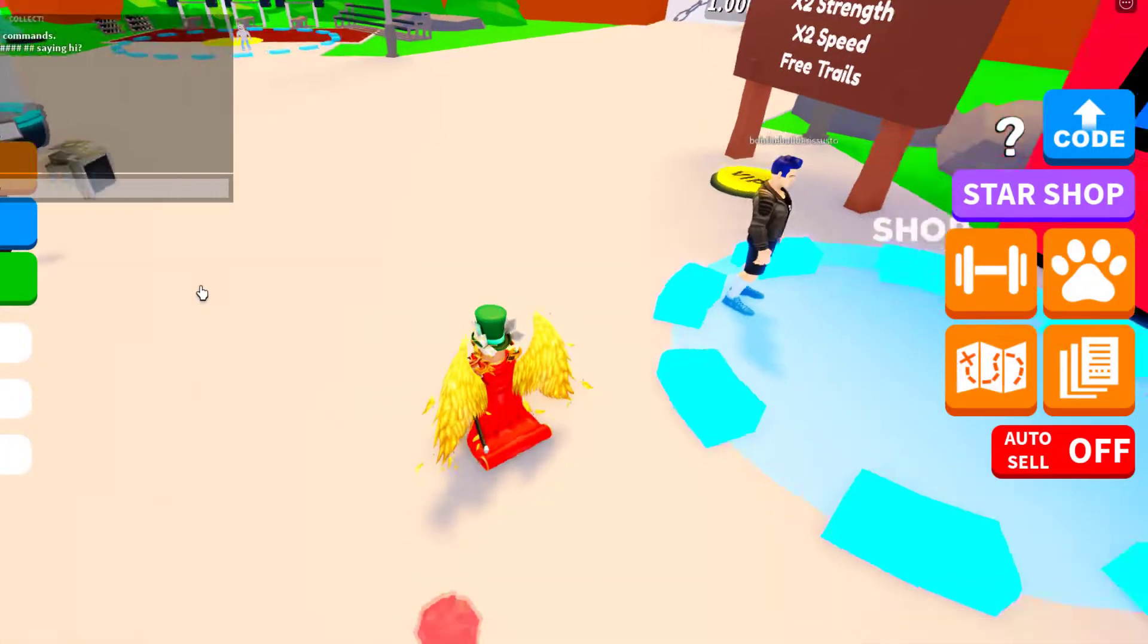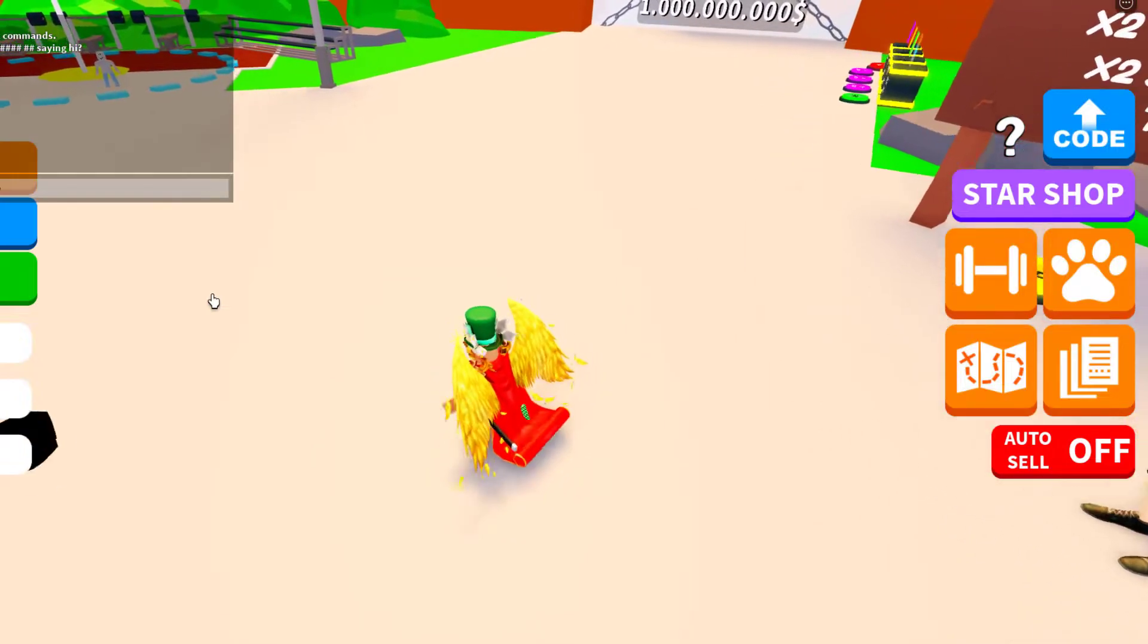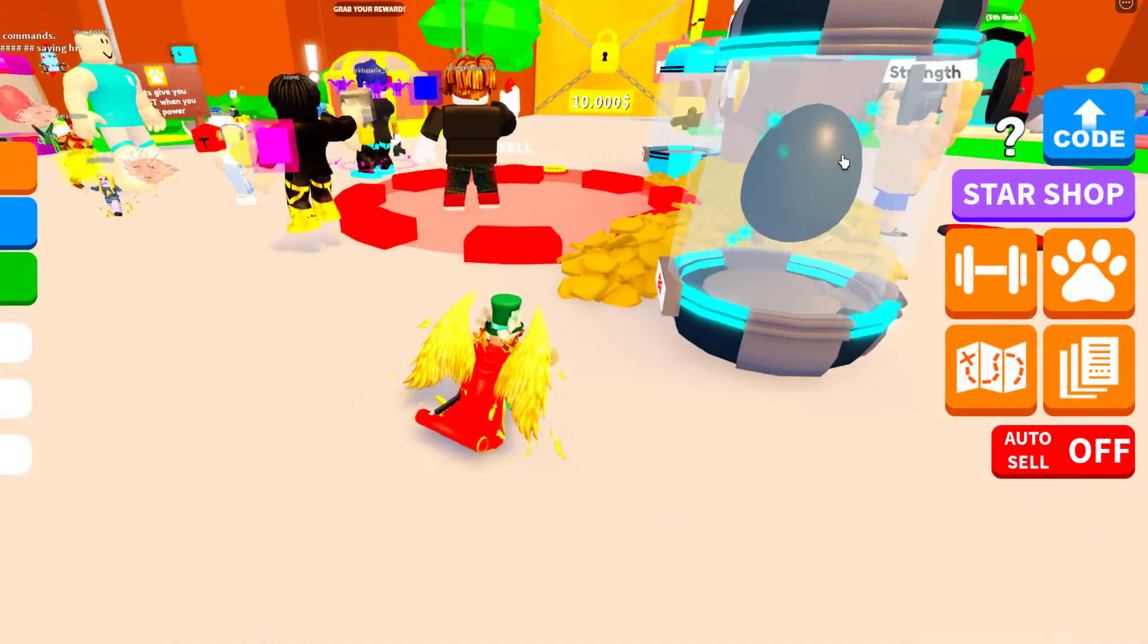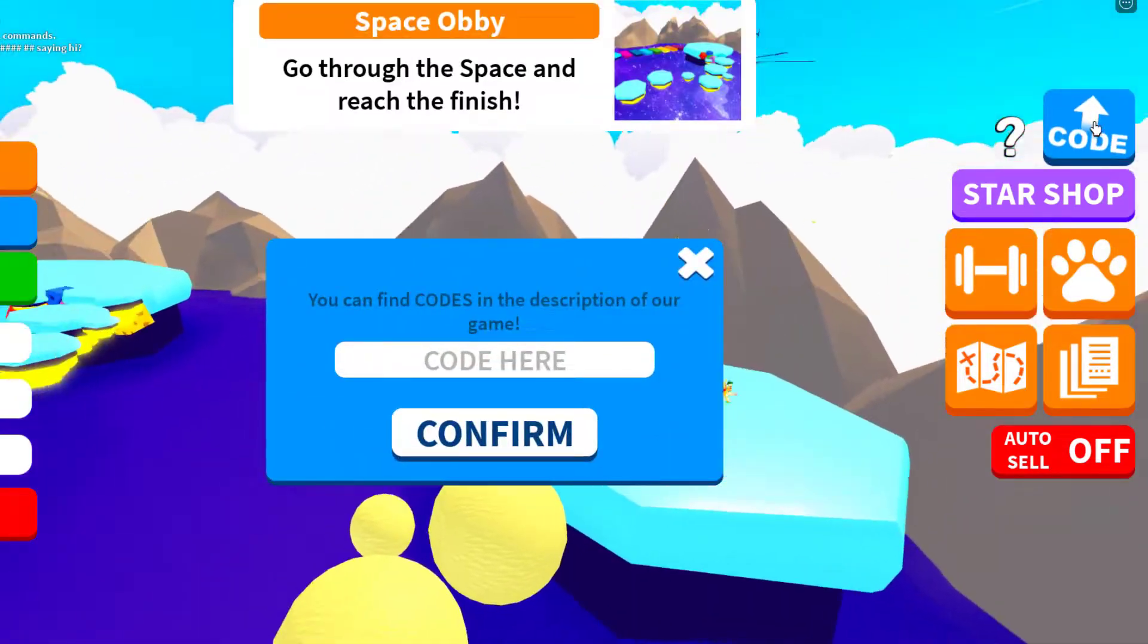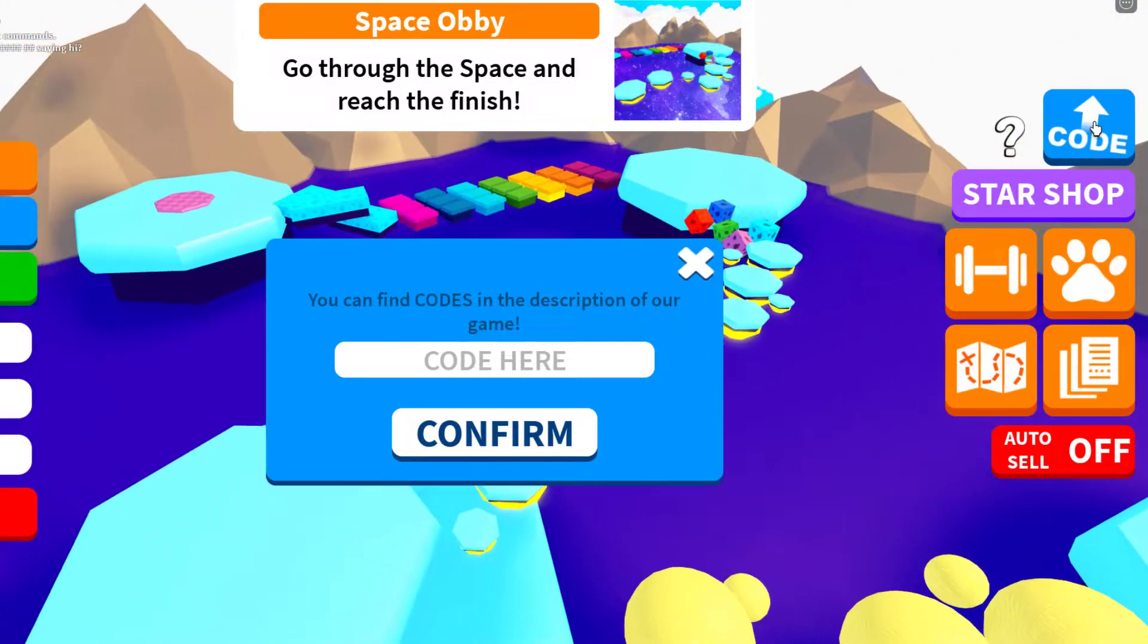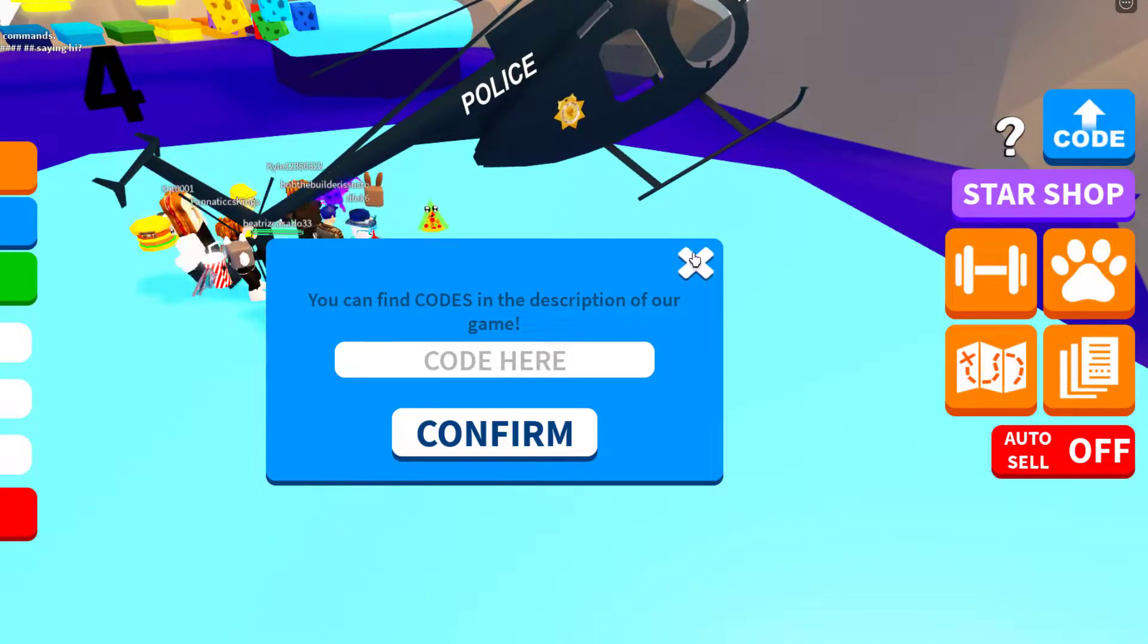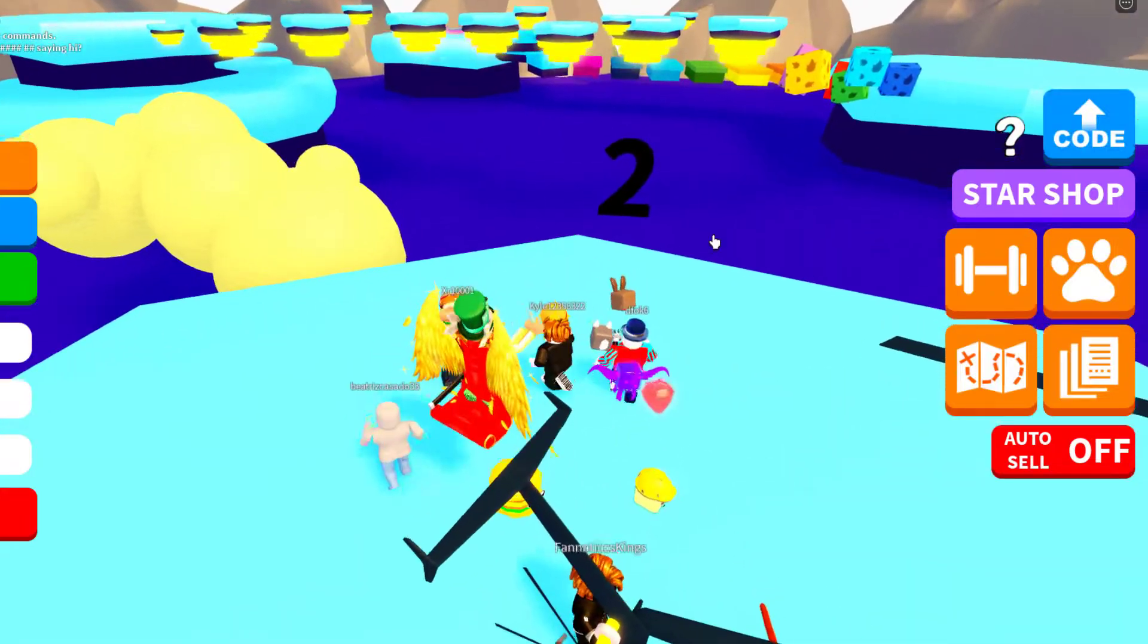Okay, so with all this said, to enter a code you just have to go over to the right side of the screen and click the code icon. Oh, you get an obby real quick. Okay, so since you can find codes in the description of the game, let's play the obby real quick.